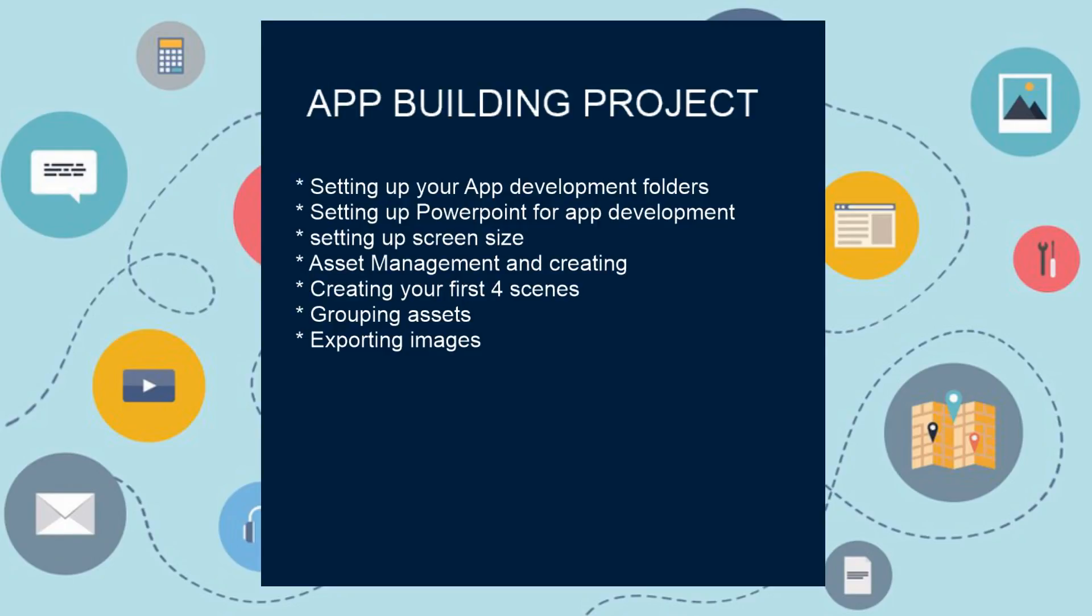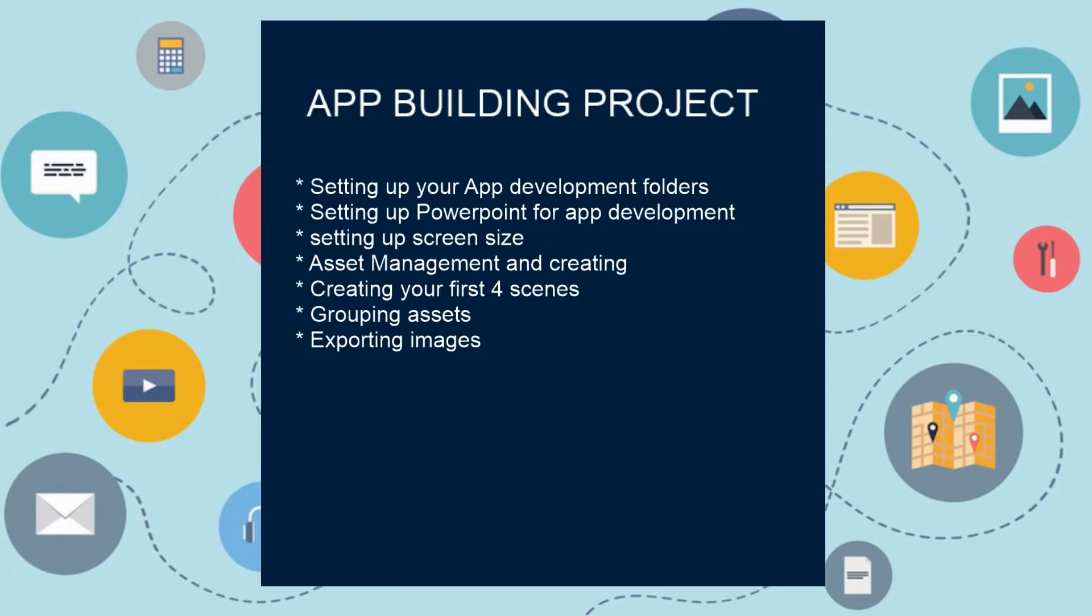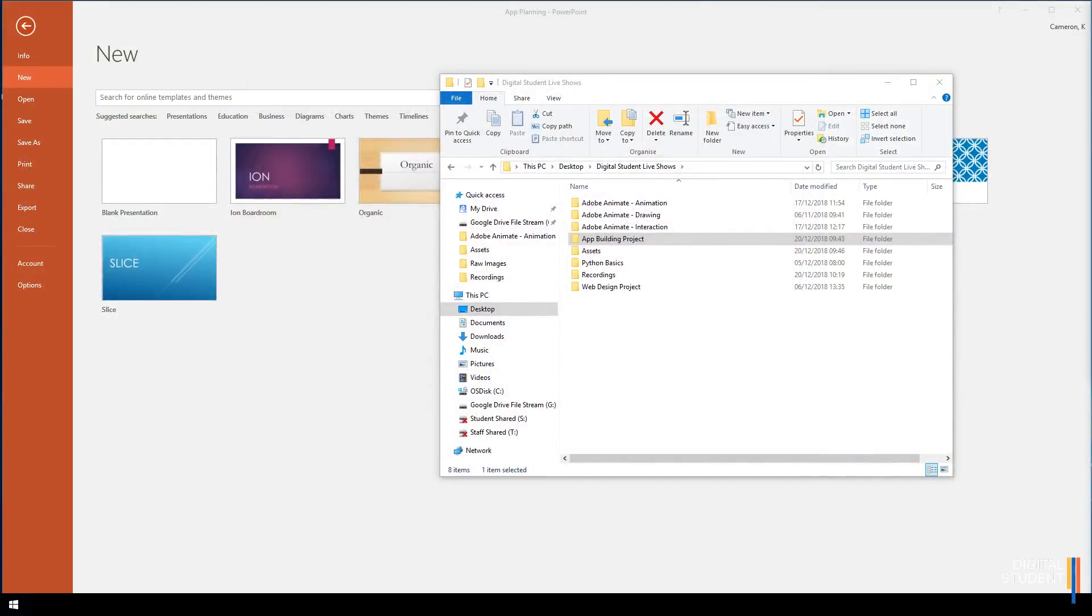We're going to look at how to set up your app development folders, setting up PowerPoint so you can actually mock up an app, setting the screen size inside PowerPoint, asset management and creating assets inside PowerPoint. After that, we'll create four scenes all done inside PowerPoint, look at grouping assets, and finally export all our assets ready to use in Godot.